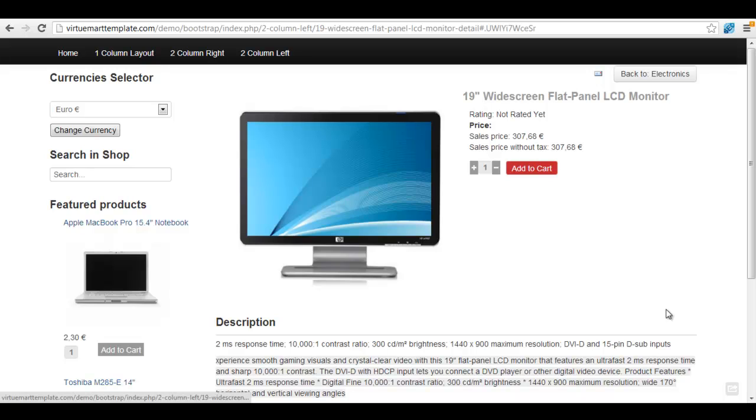Hi, in this video I'm going to show you how to add social media icons to the VirtualMark Bootstrap theme. You can get this theme from virtualtemplate.com.